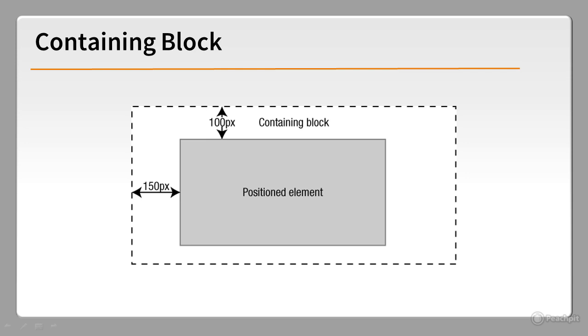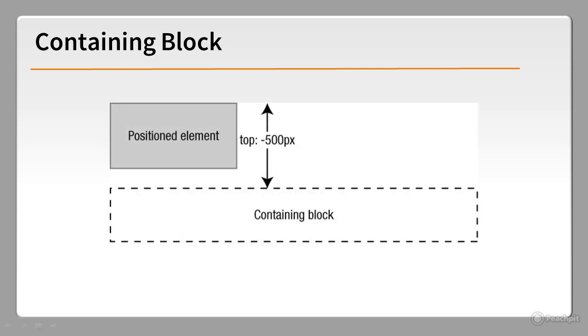But don't be confused by the expression containing block. It doesn't constrain where the element can be displayed. It's quite common to use negative offsets to move the positioned element outside the containing block, as in this example, where the top offset is minus 500 pixels. The containing block is simply the point from which the offsets are calculated.